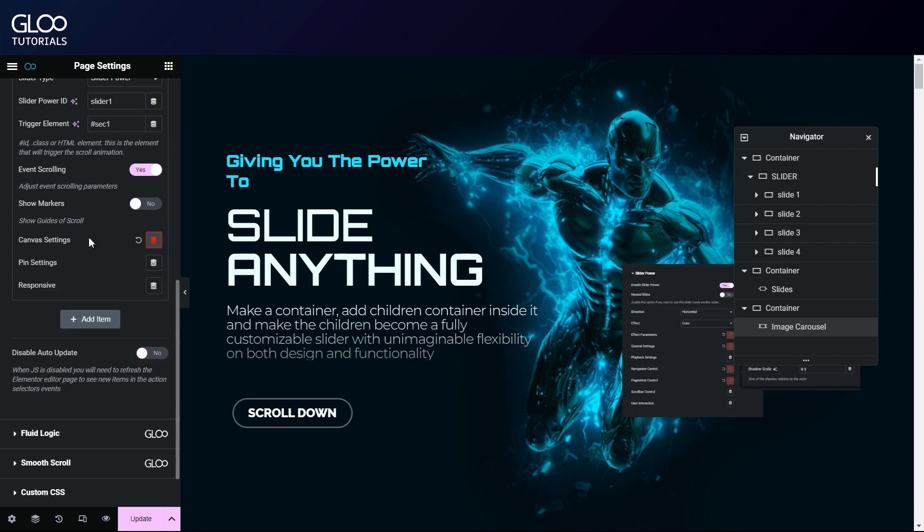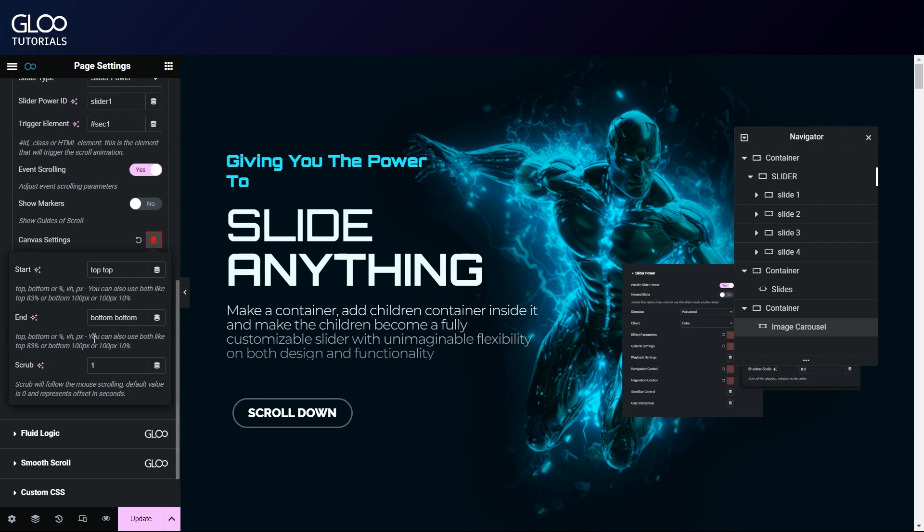More information on the canvas settings can be found in the GSAP tutorial on screen and in the description.